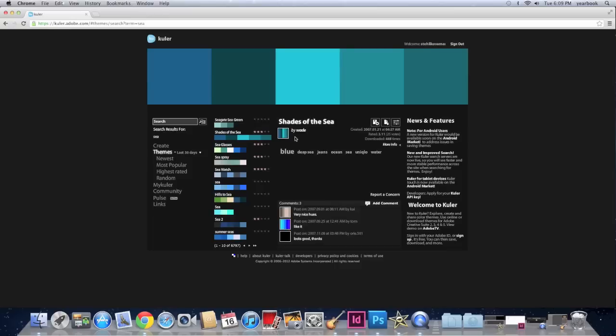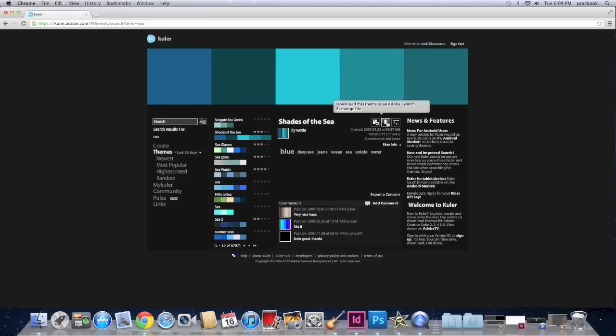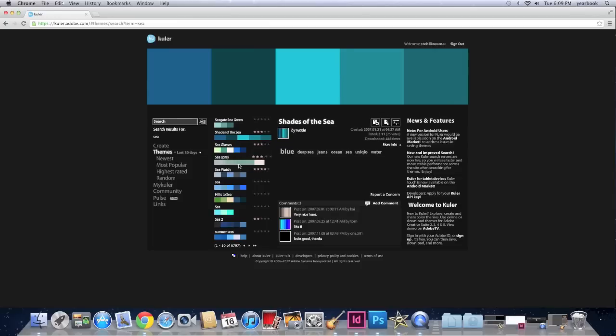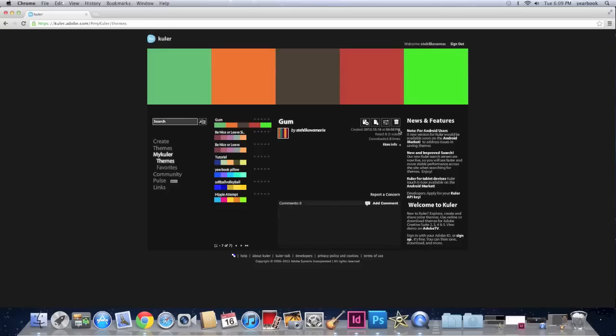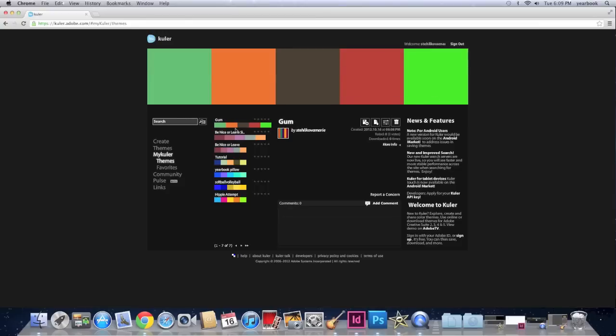So I really like this one, the shades of the sea. So once I have chosen or created my color scheme that I want to use, I want to download it. It gives me the options right here: add to favorites, download this theme, or make changes to this theme and view color values.